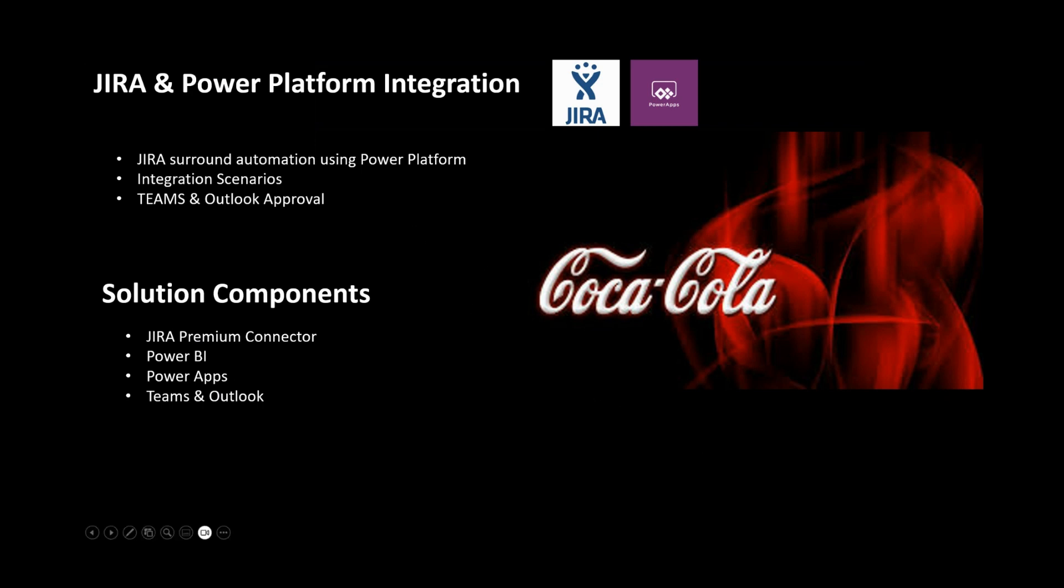In this demo we'll be looking at how to integrate Jira service management system with Power Platform. Jira is a third-party solution which handles projects, ticketing systems, service requests in a help desk scenario, and in an IT operation scenario.